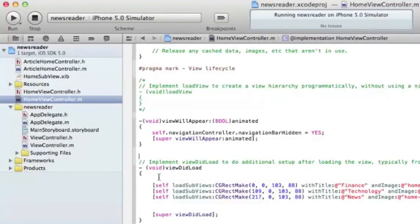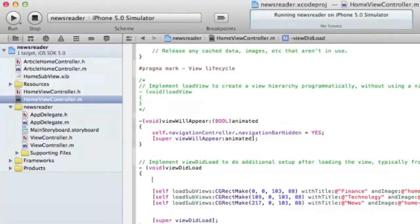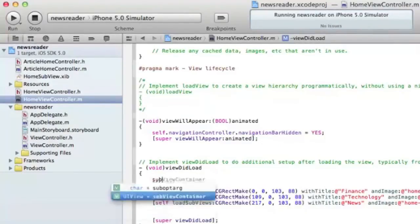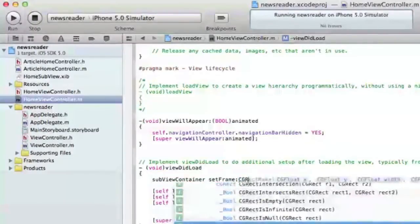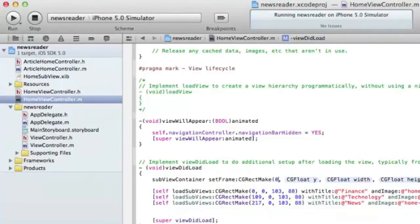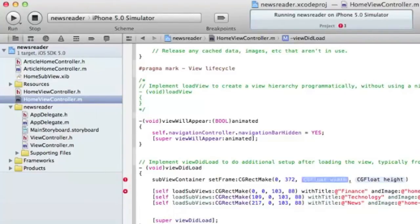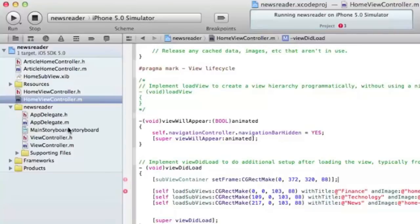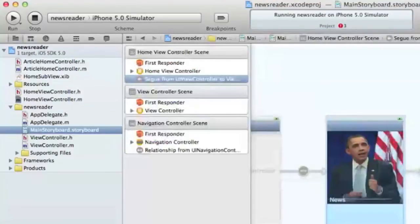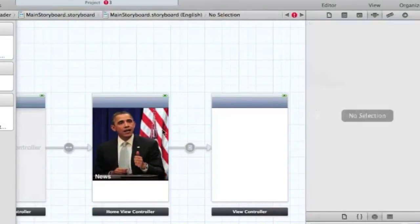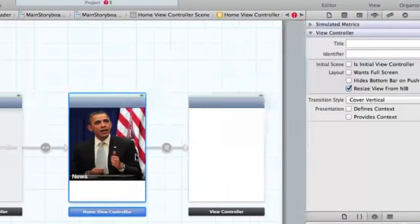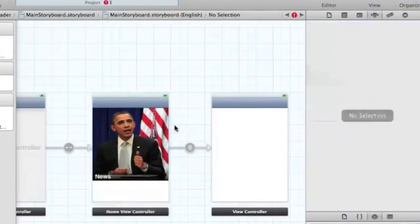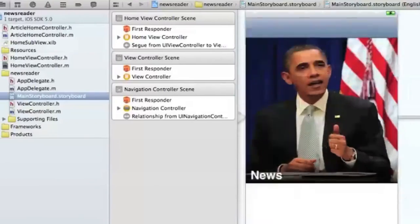We're going to have to reframe our view. The subview controller setFrame when we come in here, the frame is going to be 0, 372, 20, and it's going to be 88 high. That's the same coordinates we have down here. We also need to set the frame of the main image view up here.